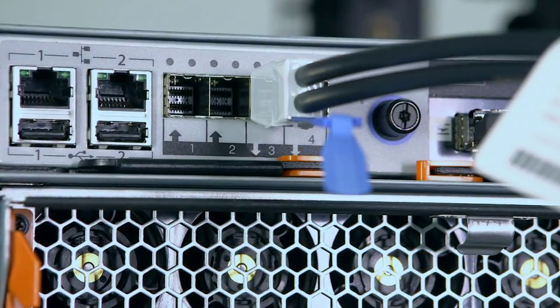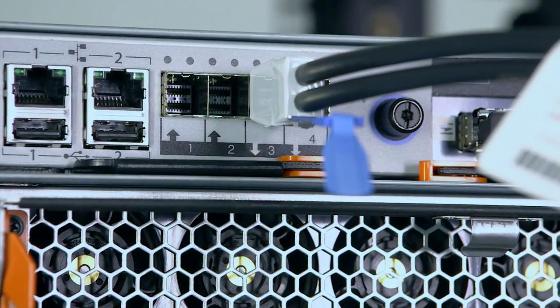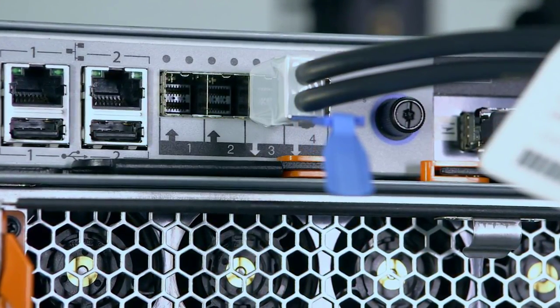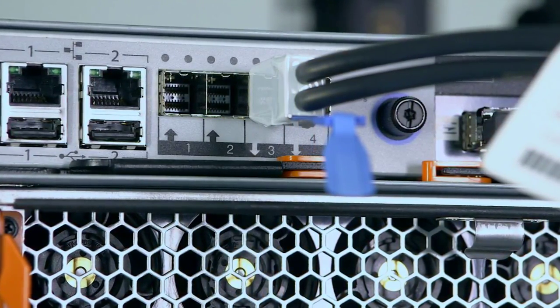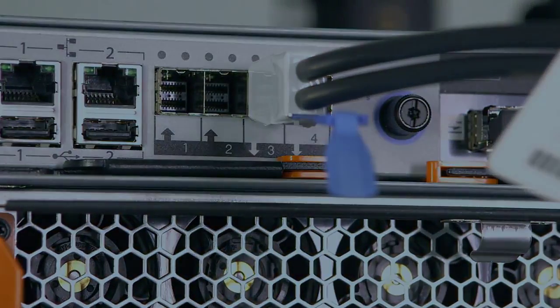Some of the expansion enclosures will need to be connected to SAS port 3 of the node canisters, and some of them to SAS port 4.